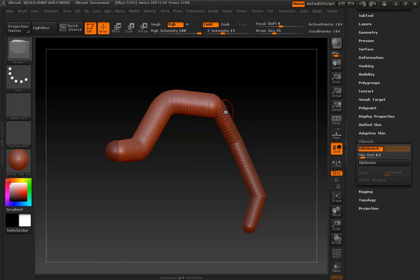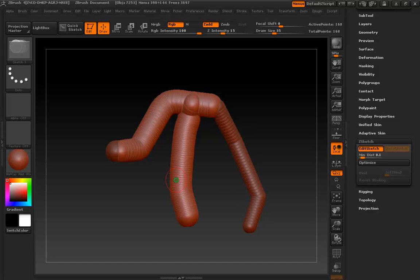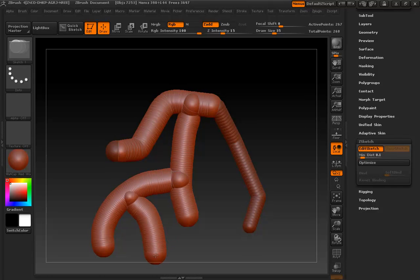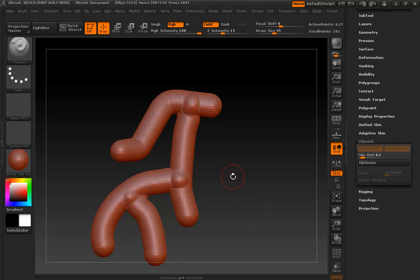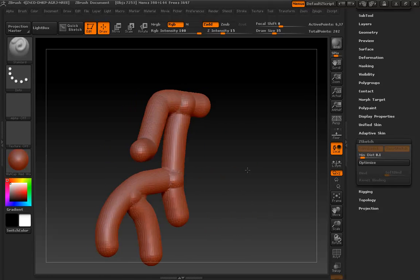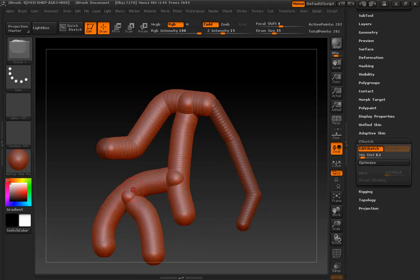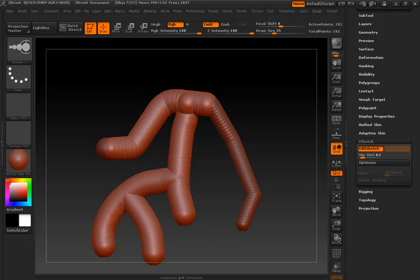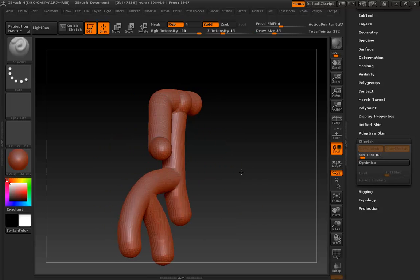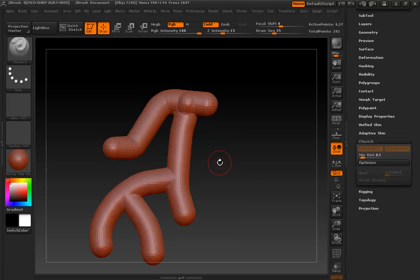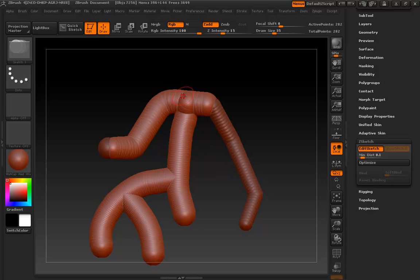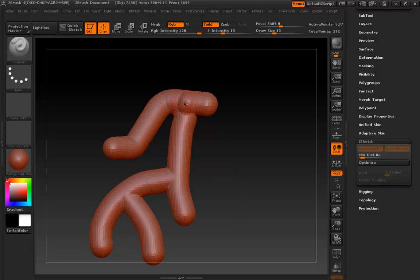We're not even just limited to this armature, either. We can branch spheres off into space if we want to. And hit A. And now we have a new shape. We can hold down shift, and we can smooth these out to make them blend into one another very nicely.